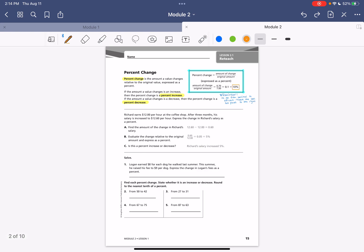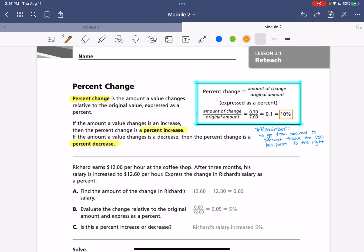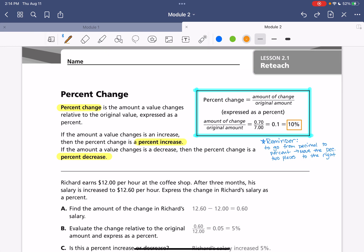So here we have a couple vocab words. We have percent change, and that is the amount a value changes relative to the original value. So that relative part is going to be an important part of our equation here. And then if the amount a value changes is an increase, then the percent change is a percent increase. And then if it is a decrease, then it's known as a percent decrease.